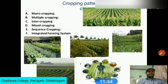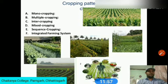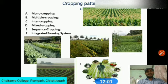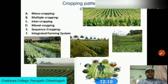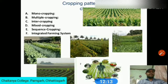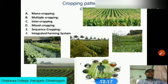Multi-cropping refers to the growing of two or more crops on the same piece of land in one calendar year. It is the intensification of cropping in both time and space dimensions.